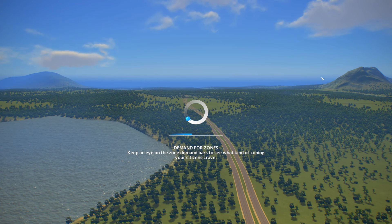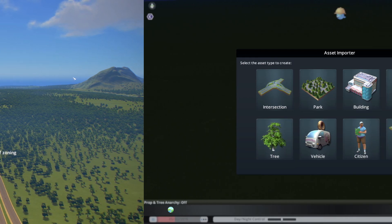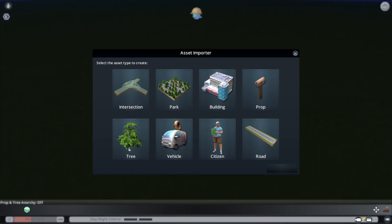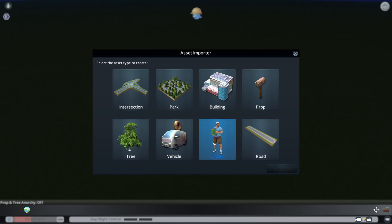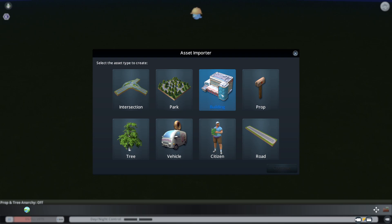After the editor finishes loading, you see an option where you can select the type of asset you want to create. You have a few options: road, citizen, vehicle, tree, prop, building, park — and the one we are looking at today is the intersection.